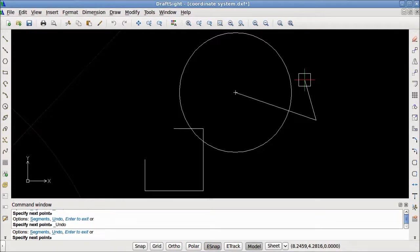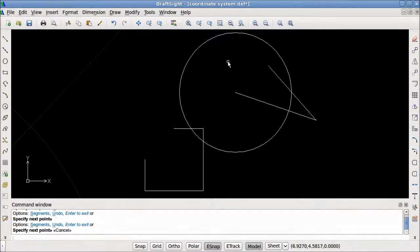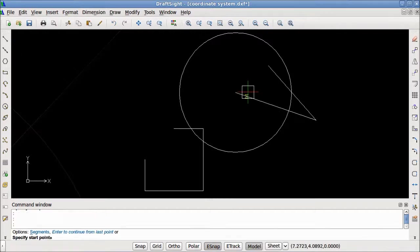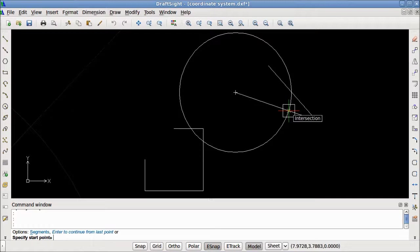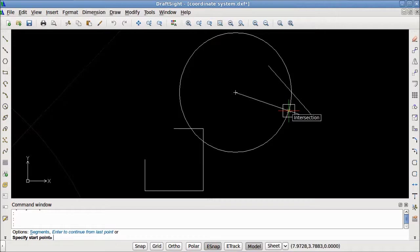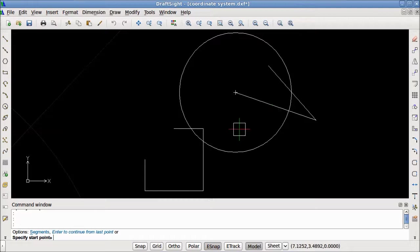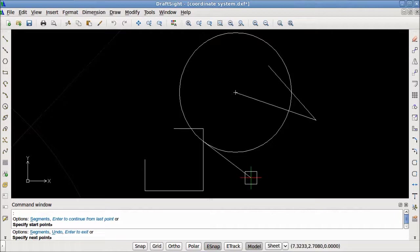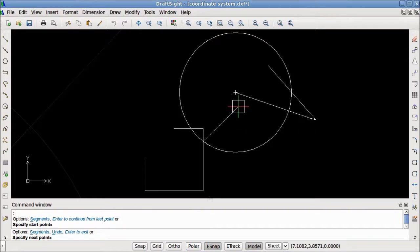Next, we will draw using Intersection eSnaps. The Intersection eSnap snaps to the intersection of two entities. For example, the intersection of the circle and this line. As you can see, an X appeared, which is the marker for the intersection eSnap. It appeared over the intersection of the circle and the line. We can see another intersection down here. If we were to click, a line would begin exactly on the intersection of the circle and the line.